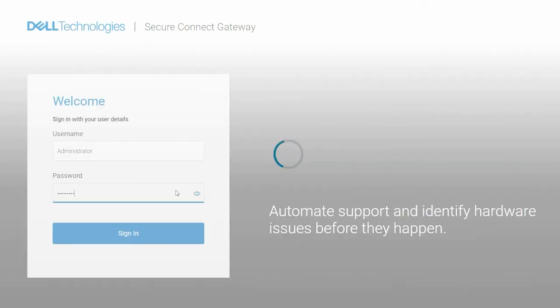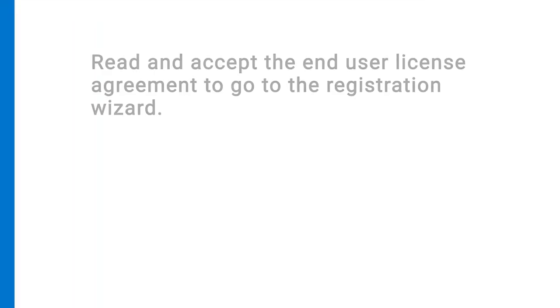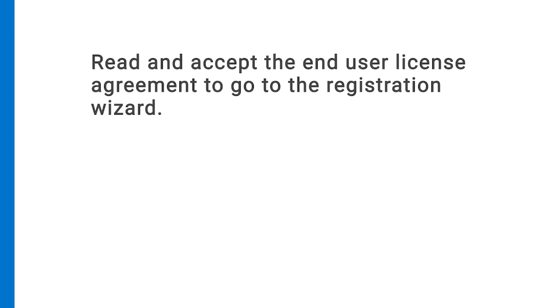Click Sign In. Read and accept the End User License Agreement to go to the Registration Wizard.